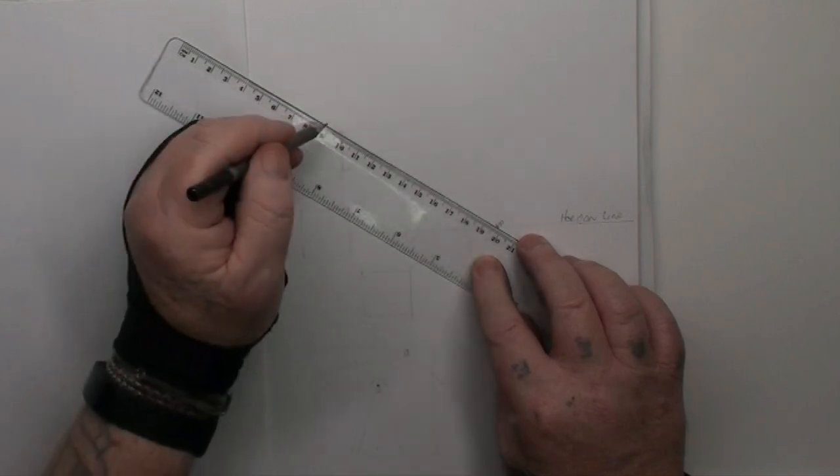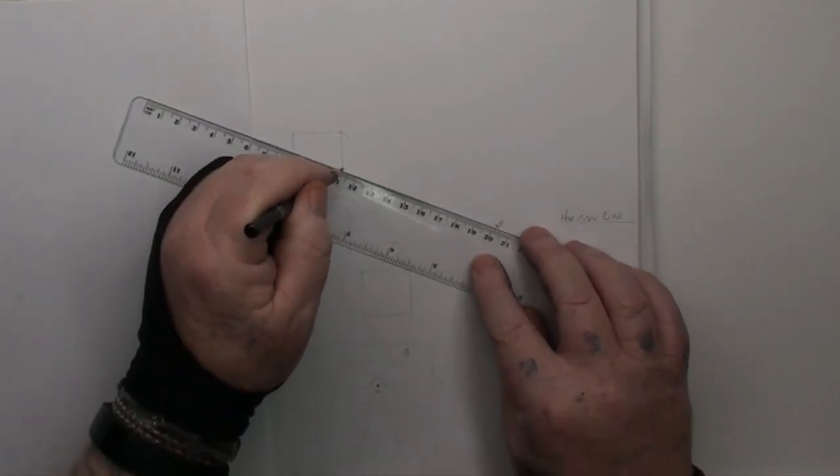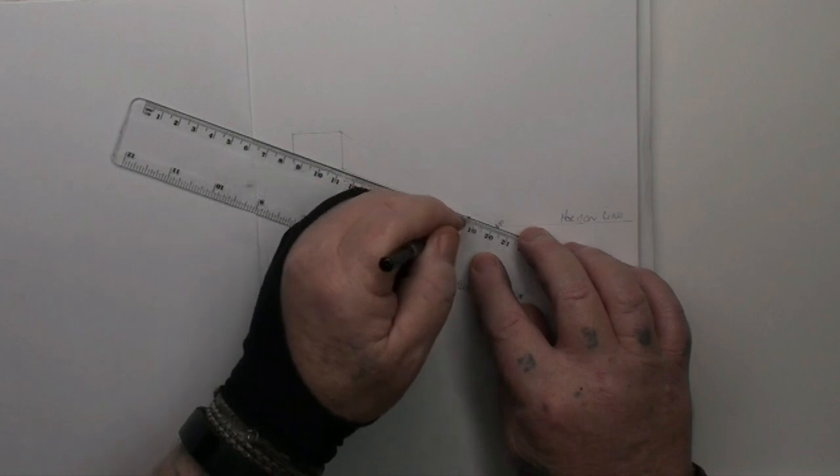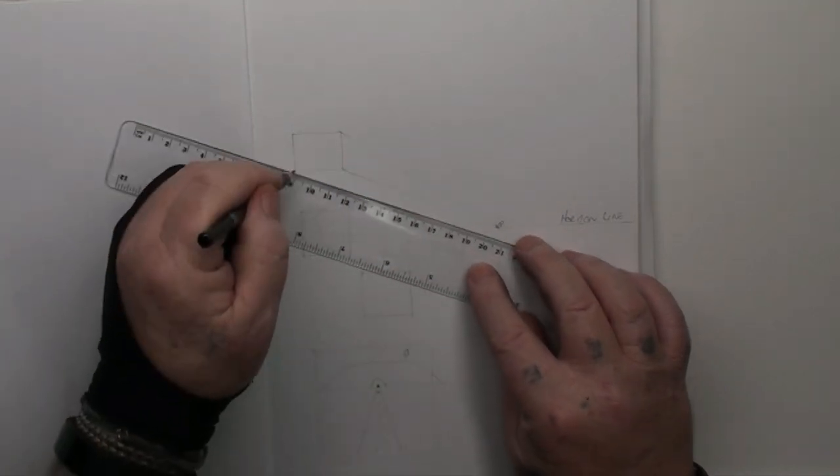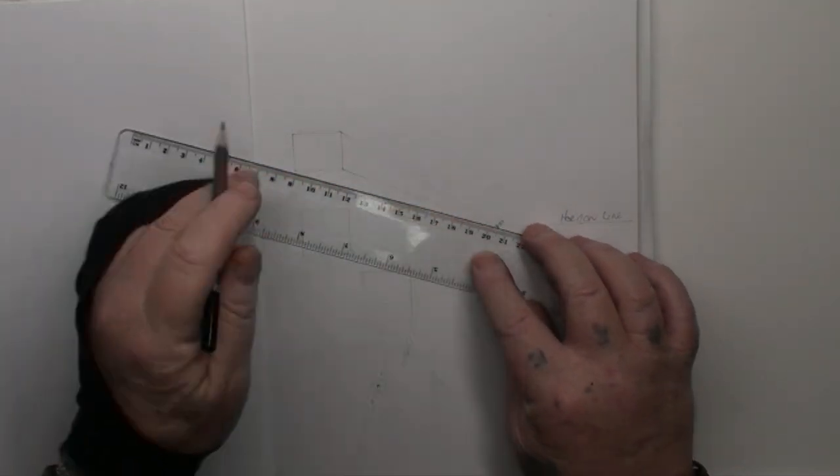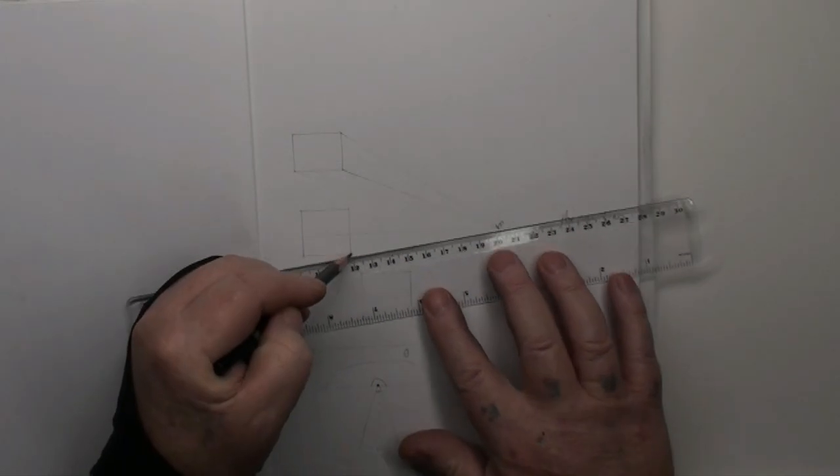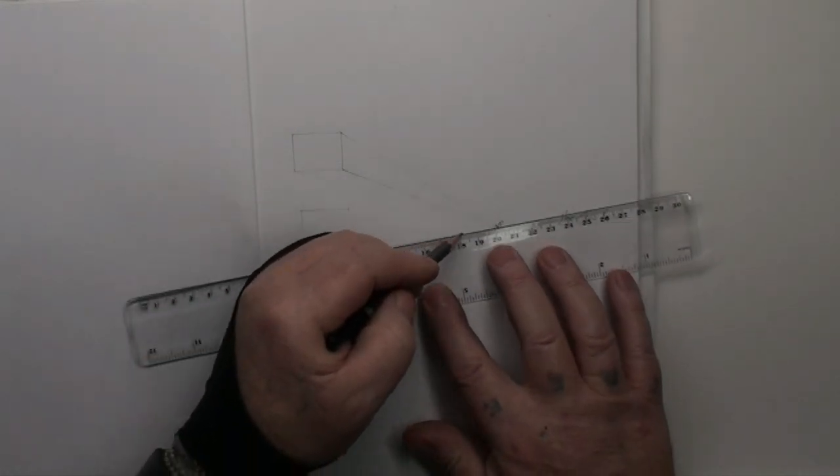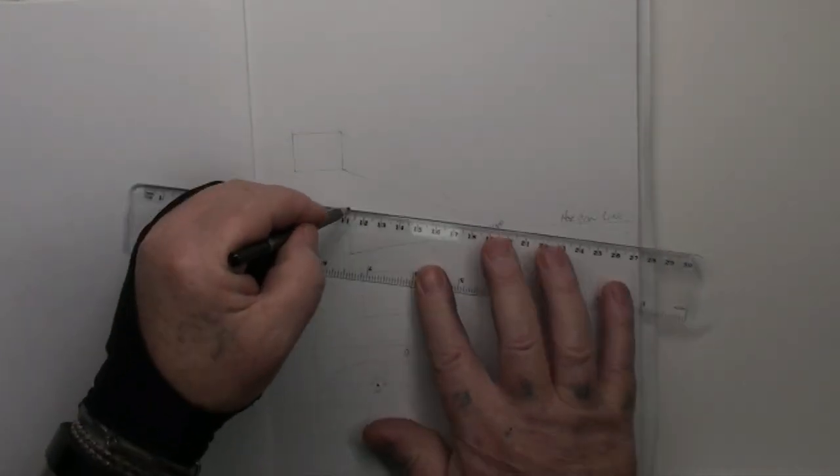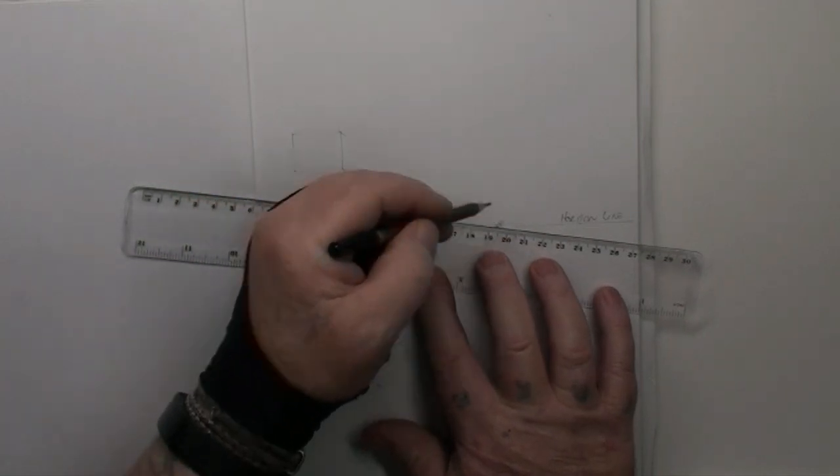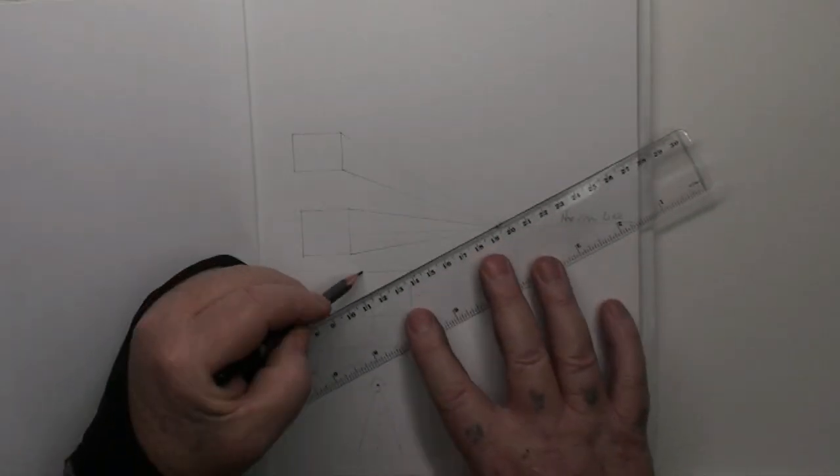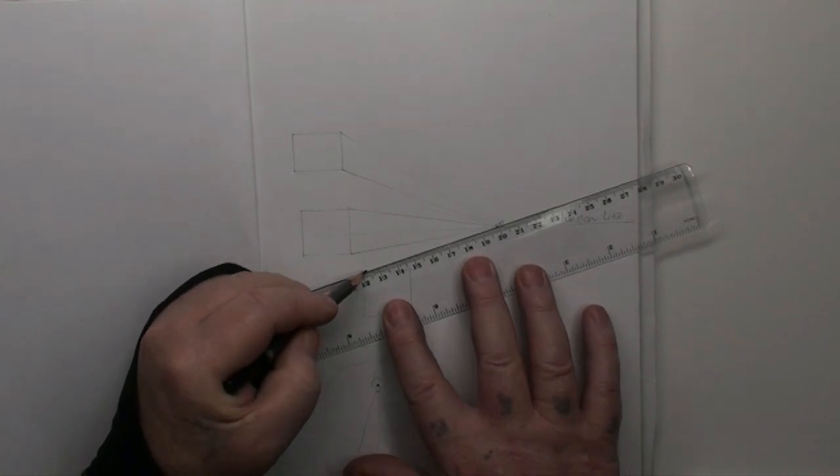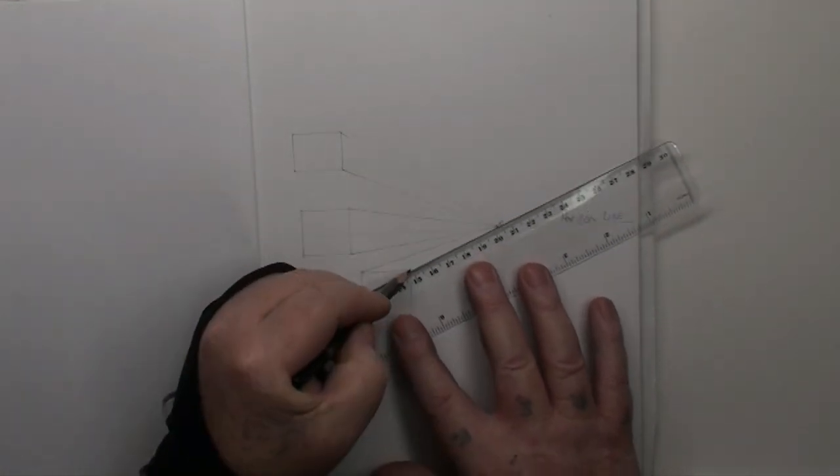I'm going to draw a line from there, from that corner to the vanishing point, from that corner to the vanishing point. And this one here, the one on the horizon line, from that corner to the vanishing point, from that corner to the vanishing point.